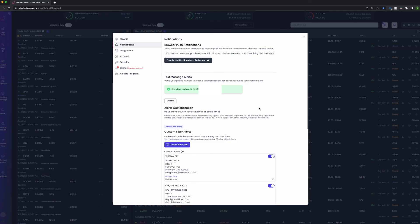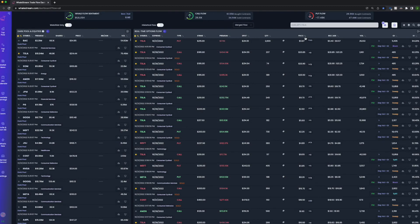So that is how you set up a filter and how you set up a custom alert. Thanks for watching, don't forget to like, comment, and subscribe. See you next time.